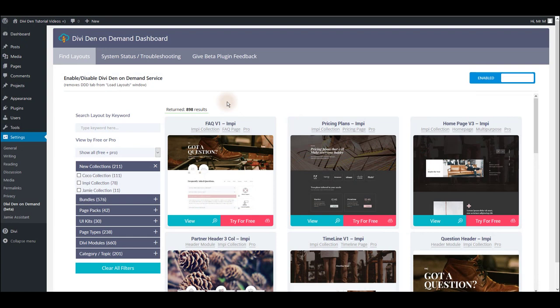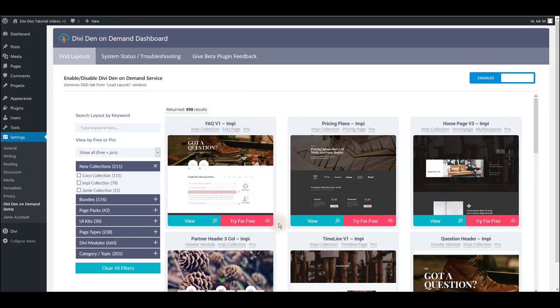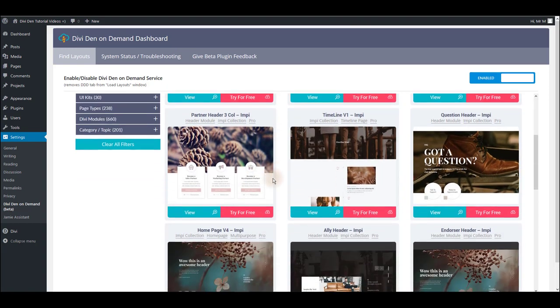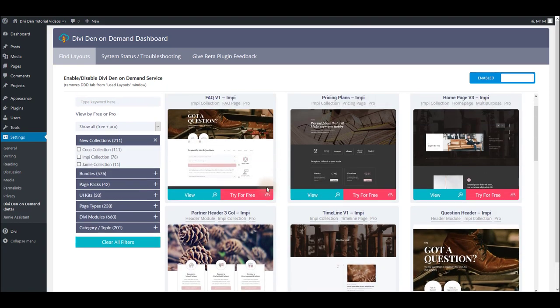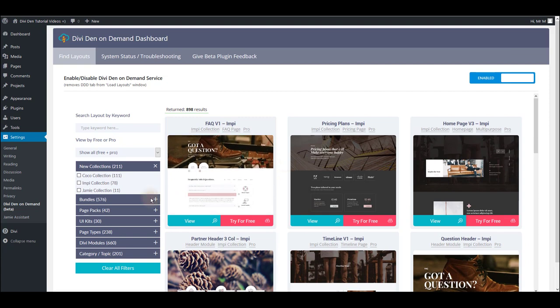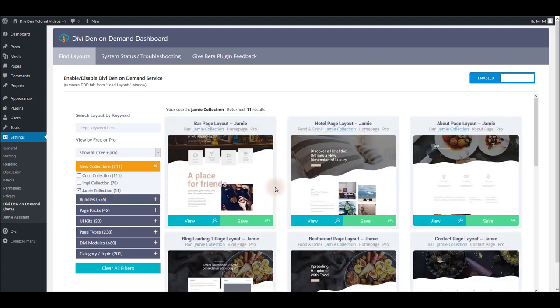Another thing worth mentioning is that you may sometimes be getting this try for free button instead of the save button, just as with these non-Divi layouts. That might be happening due to a couple of reasons.